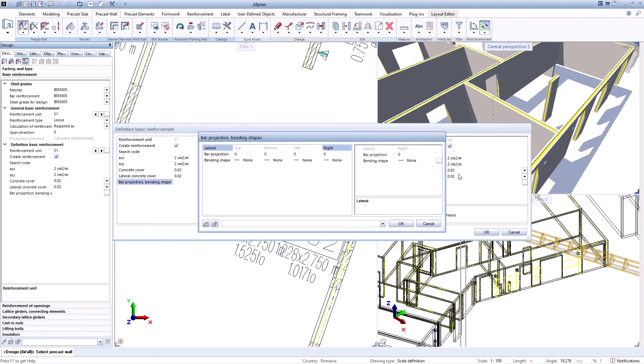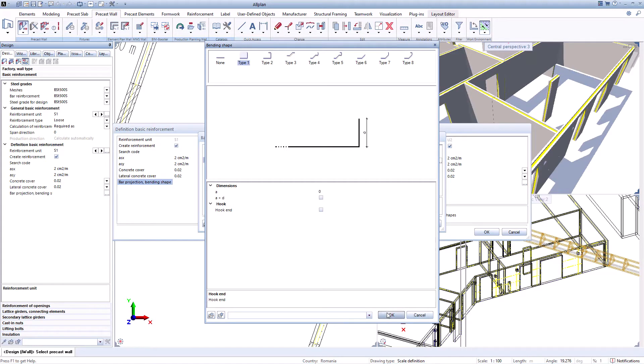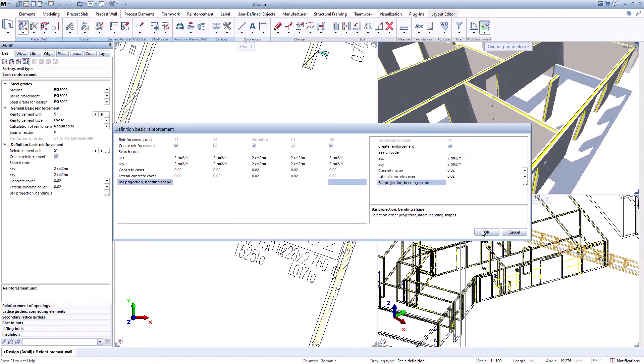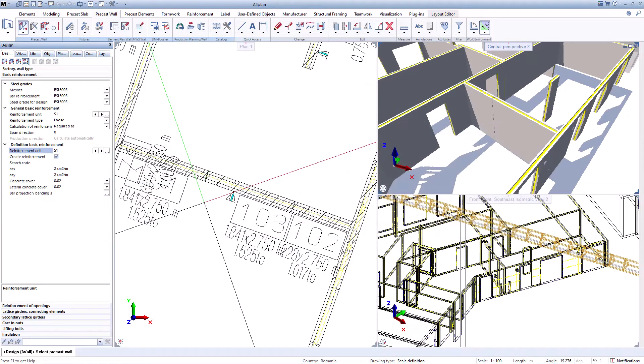The position of the lifting bolts will be calculated automatically by the software based on the centroidal axis position and method selected, also giving the possibility of choosing between one or four lifting bolts.